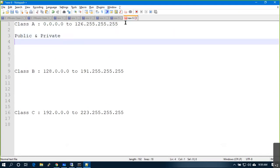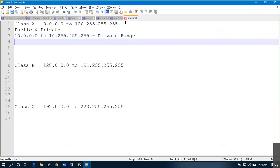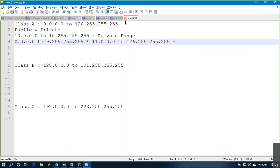So how do we define public and private? In Class A, if you ever see an IP address starting with 10, that is a private IP address. Everything else — from 1.x.x.x to 126.x.x.x — is the public range. Understood?